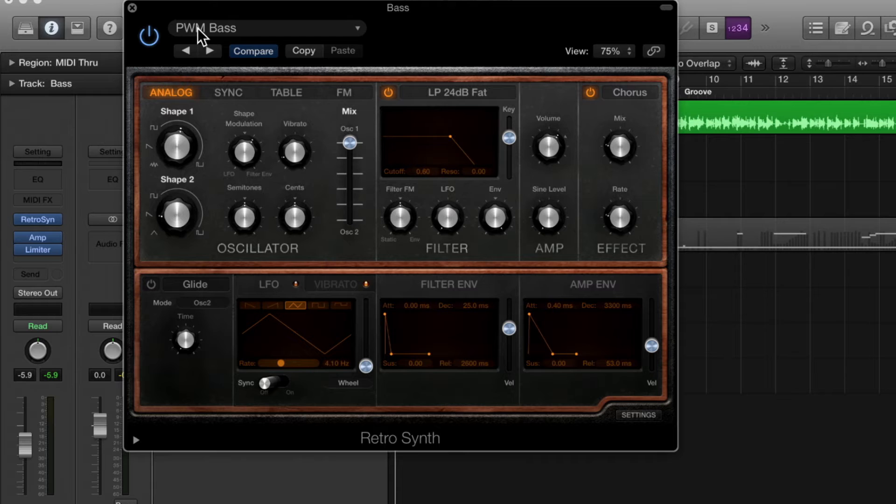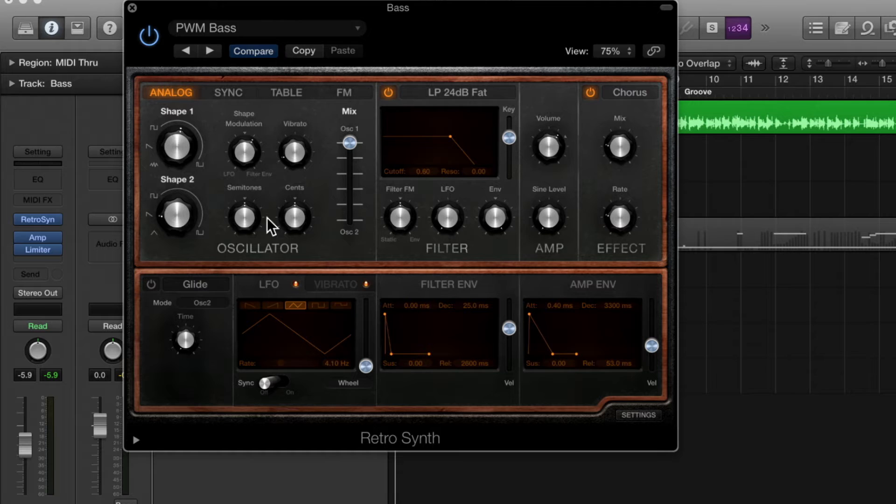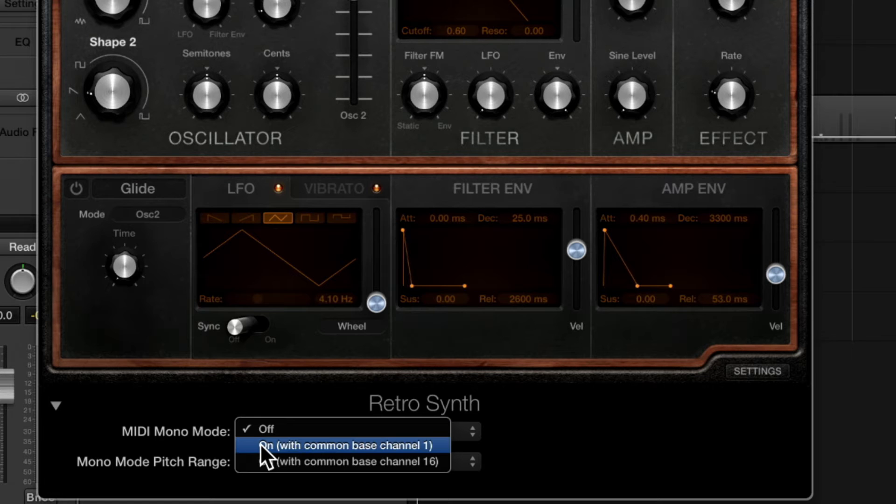When using Retro Synth and many of the Logic synthesizers with the Roli Seaboard Rise you want to place the synthesizer itself in MIDI mono mode. So you'll find at the bottom of many of the synthesizers in Logic a triangle you can twirl open and there'll be options for MIDI mono mode.